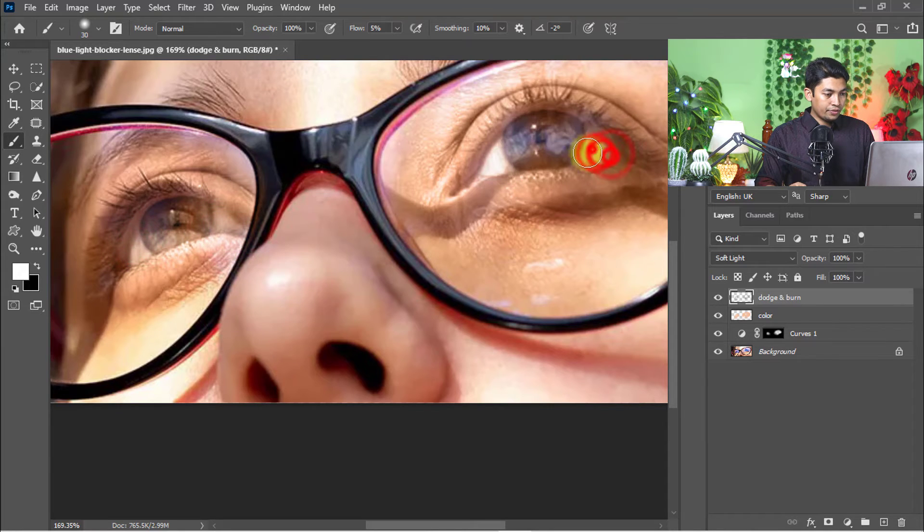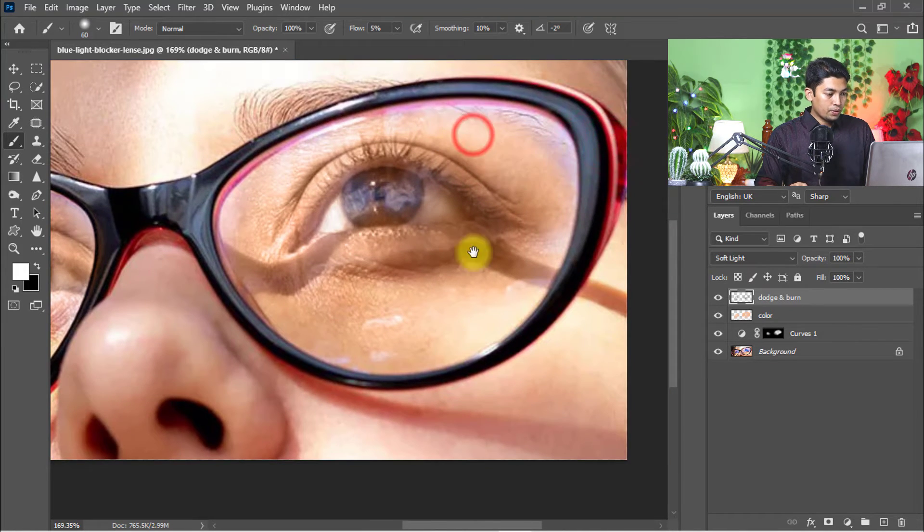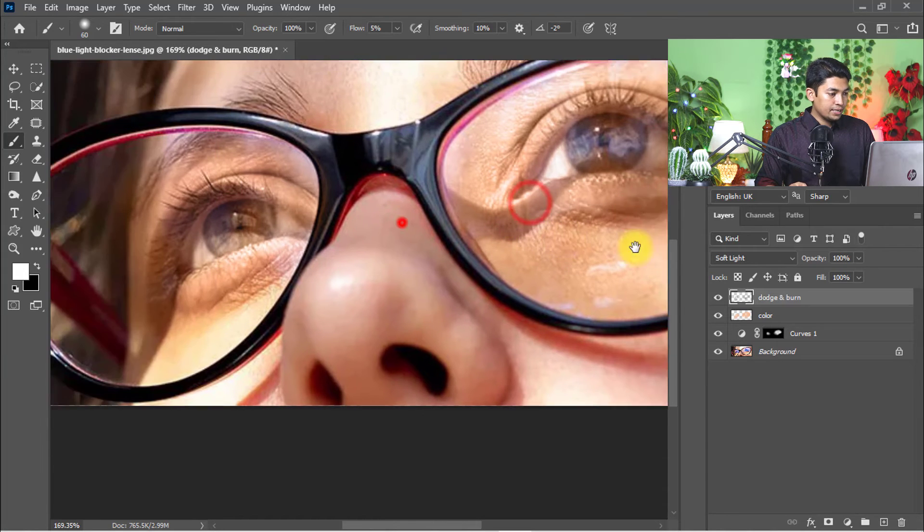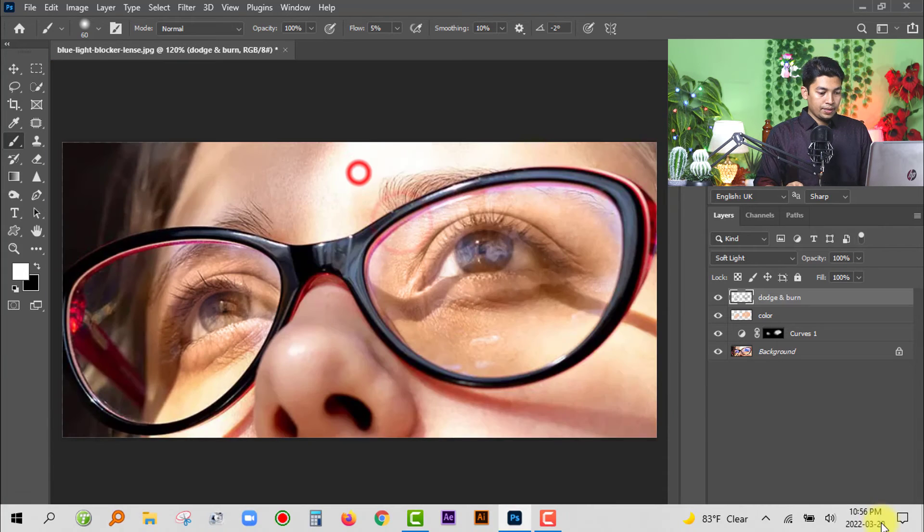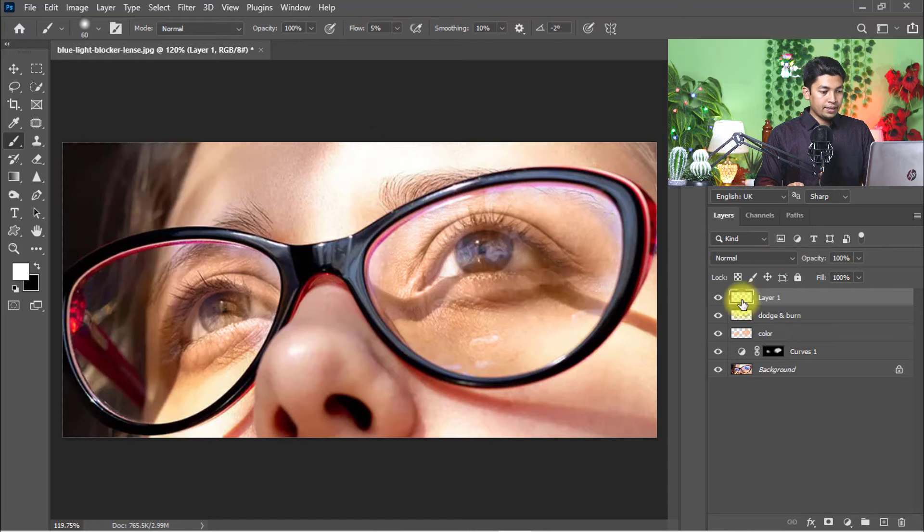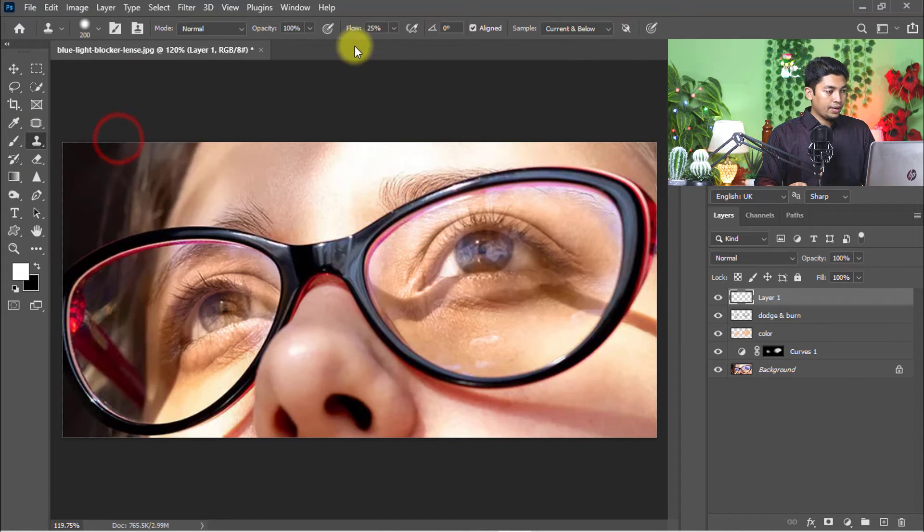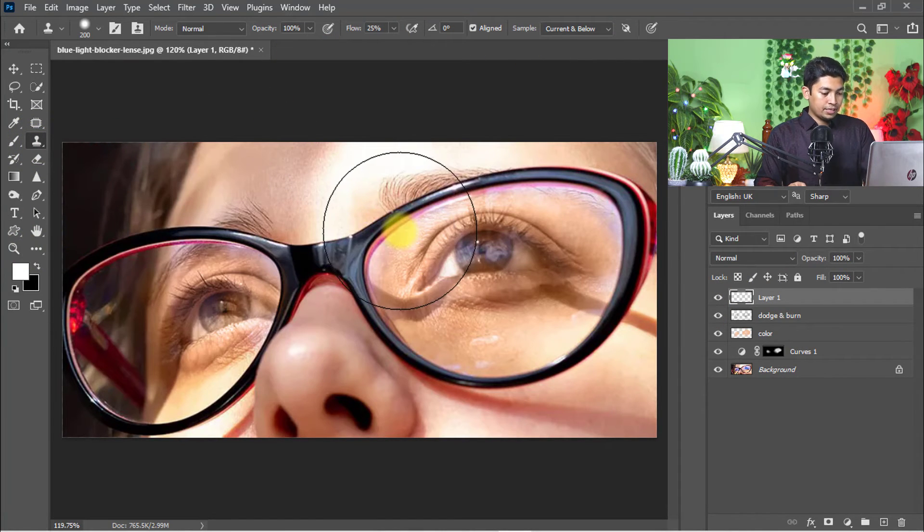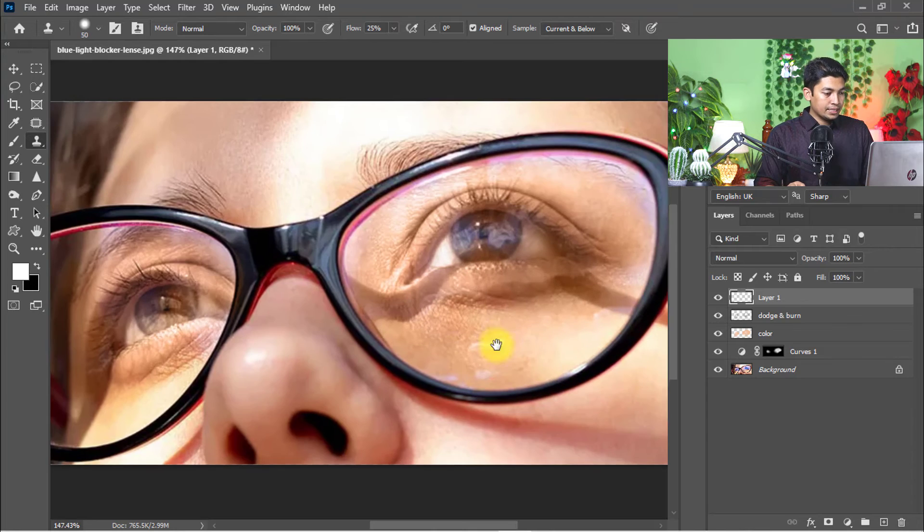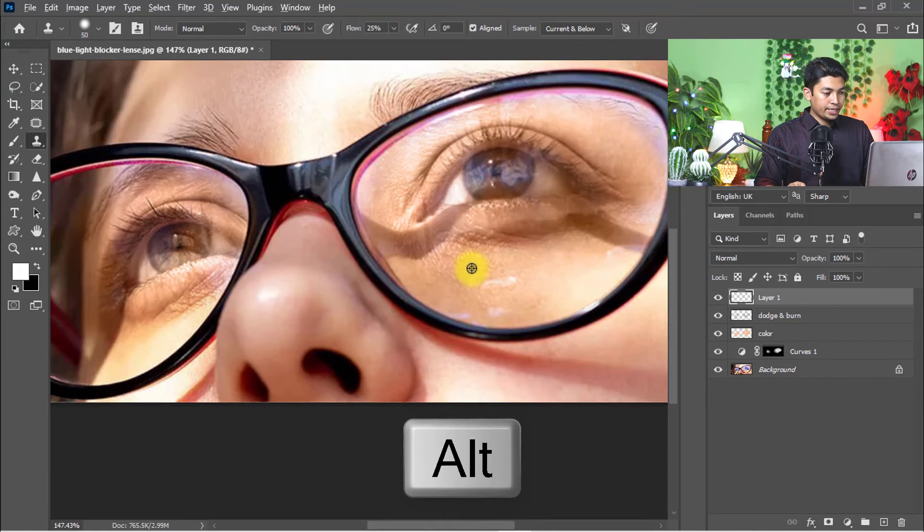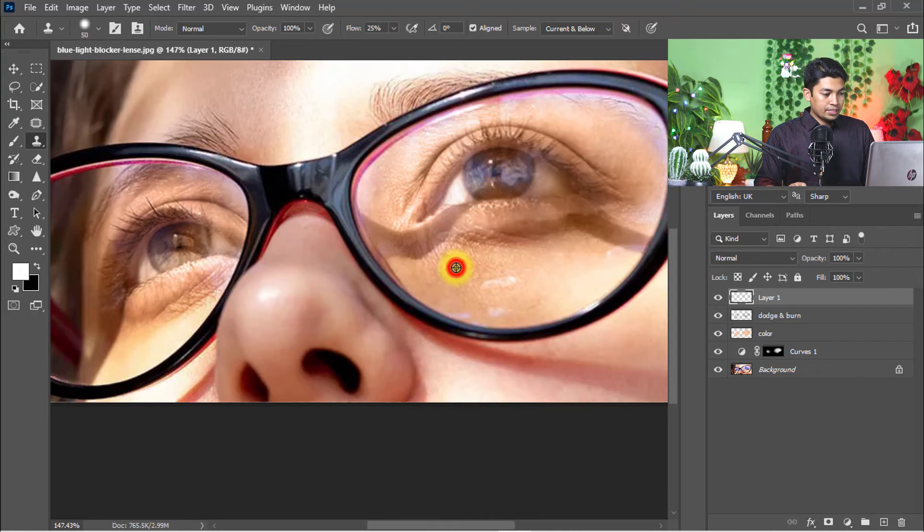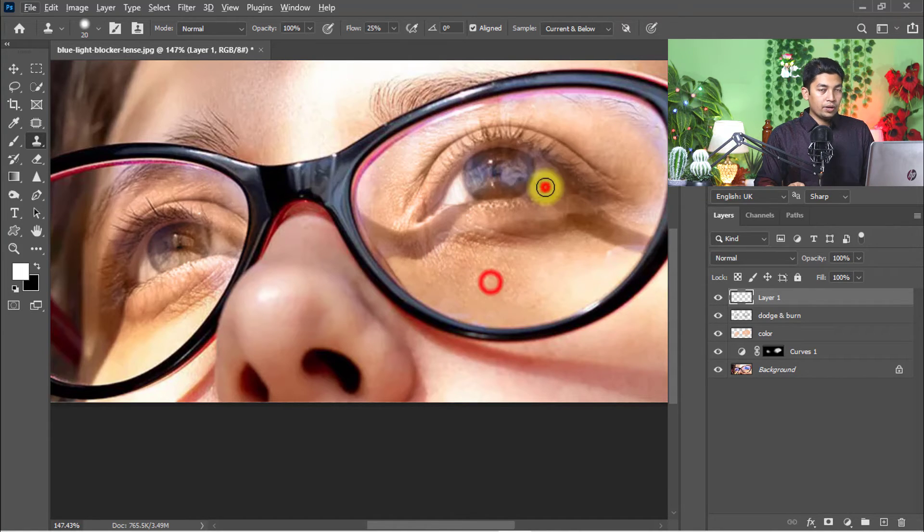Now create a new layer again and select the Clone Stamp tool. To take a sample, hold press Alt key and click to take a sample of the skin.